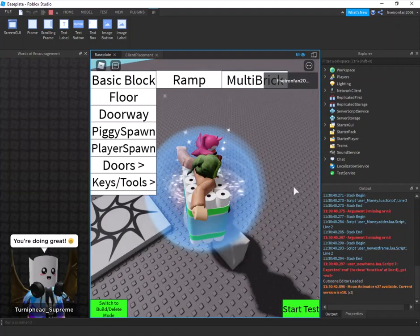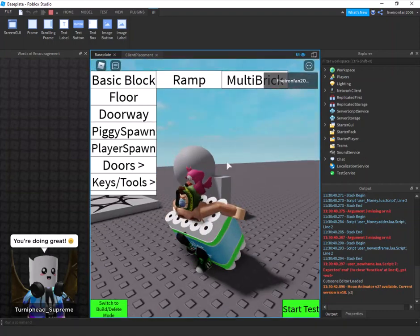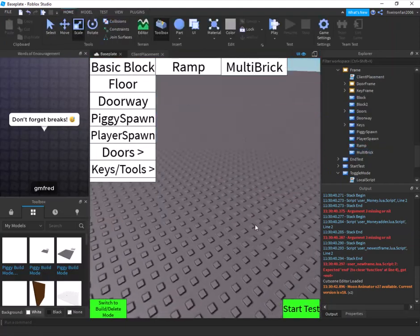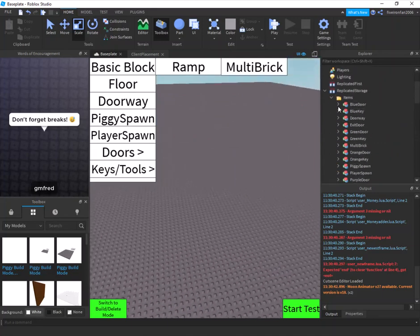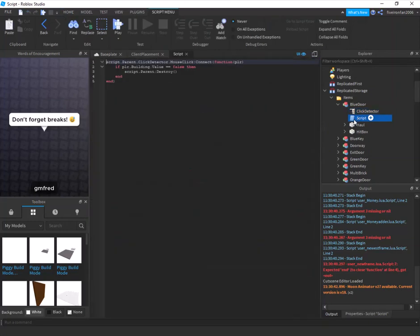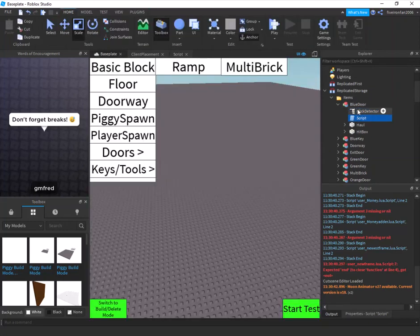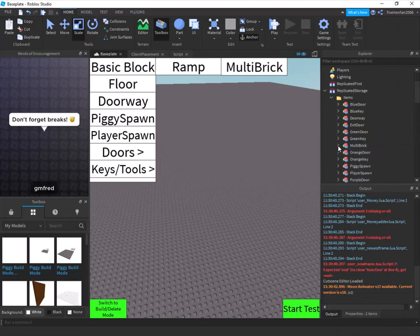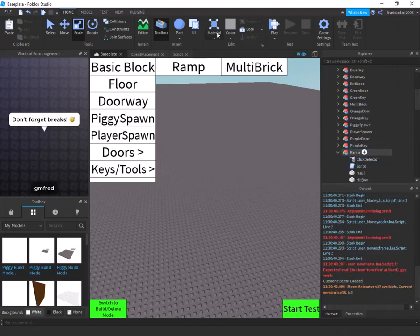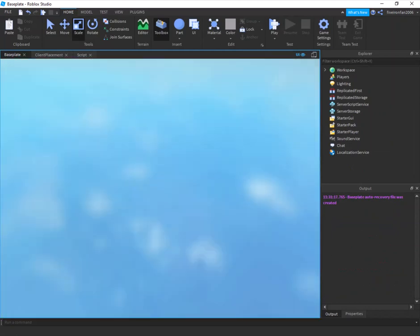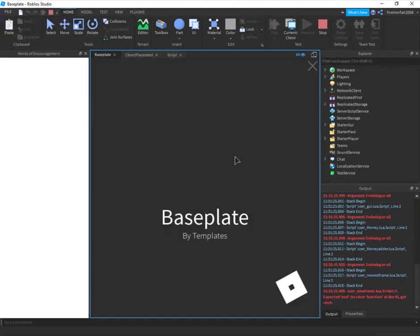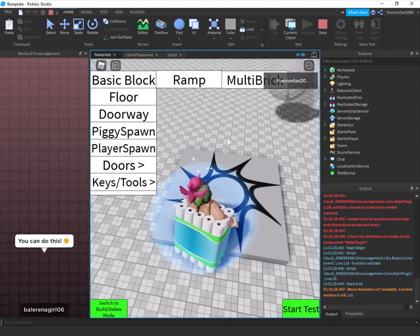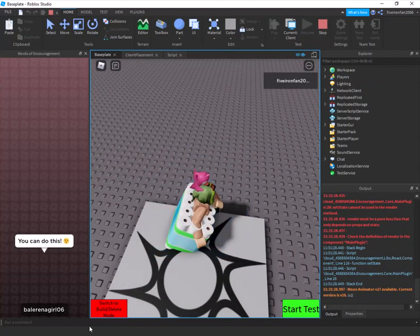One more thing: if you add your own parts, you'll want to enable delete mode for them too. Open the blue door script, copy the ClickDetector and the script inside it, then paste both into your MultiBrick and your Ramp model. Now players will be able to delete those parts in delete mode — switch to delete mode and boom, it's gone.